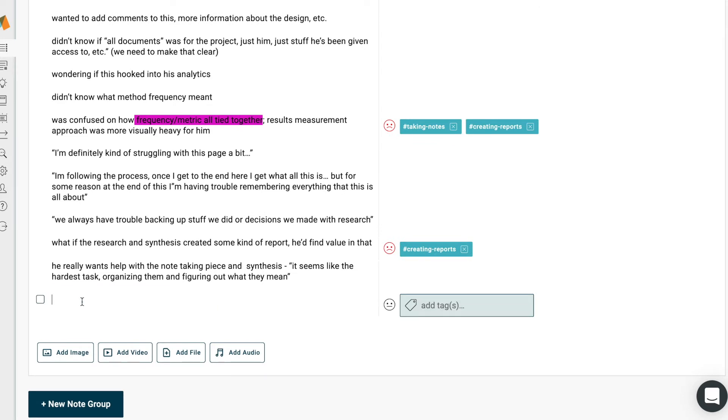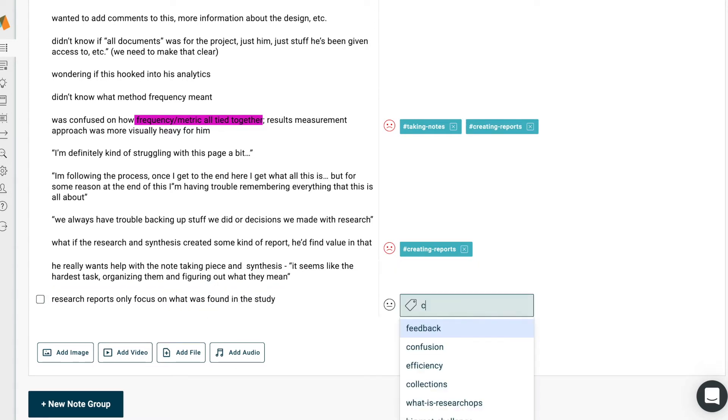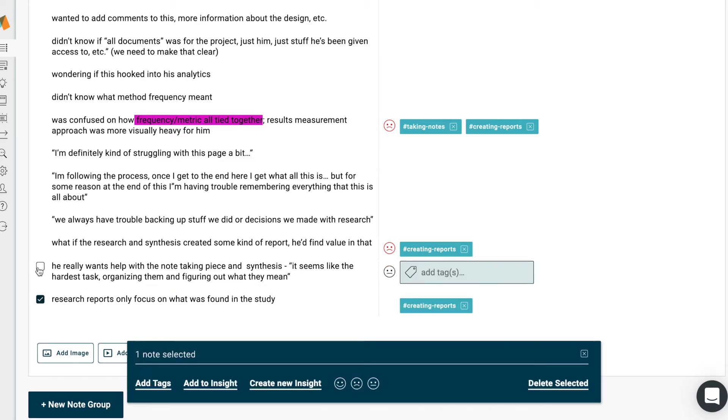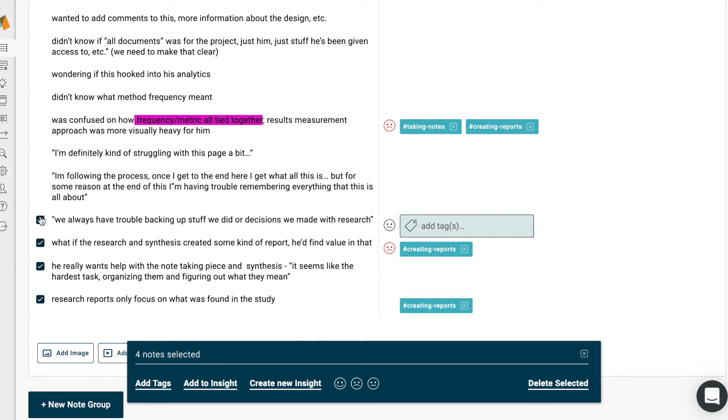First, you'll take all of your research notes or observations in your Aurelius project. To help you create an affinity map-like view later, you can add tags to all your notes as you take them, or by selecting multiple notes and adding tags to them in bulk.